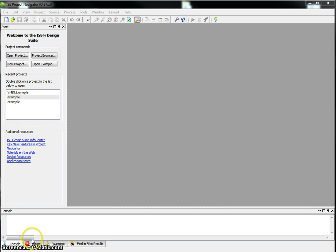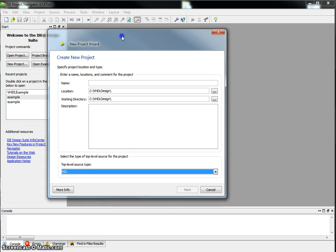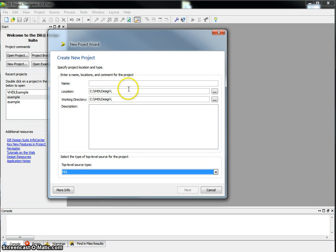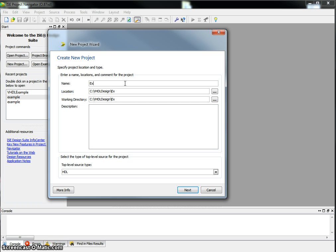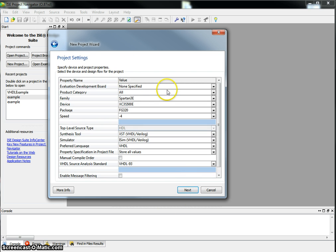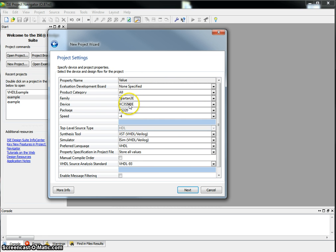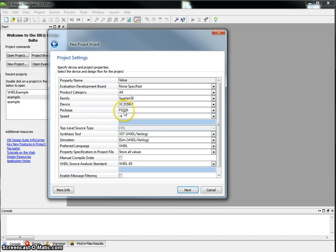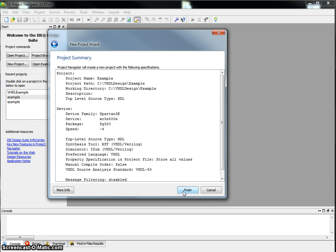Let's create a new project. Click on new project. This brings up a dialog box and here let's give it the name, we'll call it example. Here we specify the device family and the type of device we have. For this we're using the Nexus 2 board. So we'll use the Spartan 3E XC3S500E package FC320 and minus 4. Everything looks okay here, so let's click next.